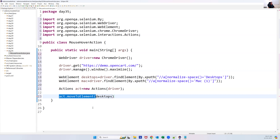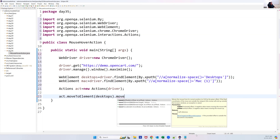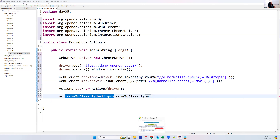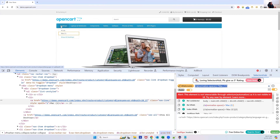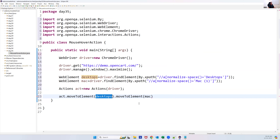The moveToElement method moves the cursor to the specified element. First we call act.moveToElement(desktops), then chain another .moveToElement(mac) — two calls because we first mouse over on Desktops, then on Mac. You can chain multiple moveToElement calls if you have multiple elements in sequence.